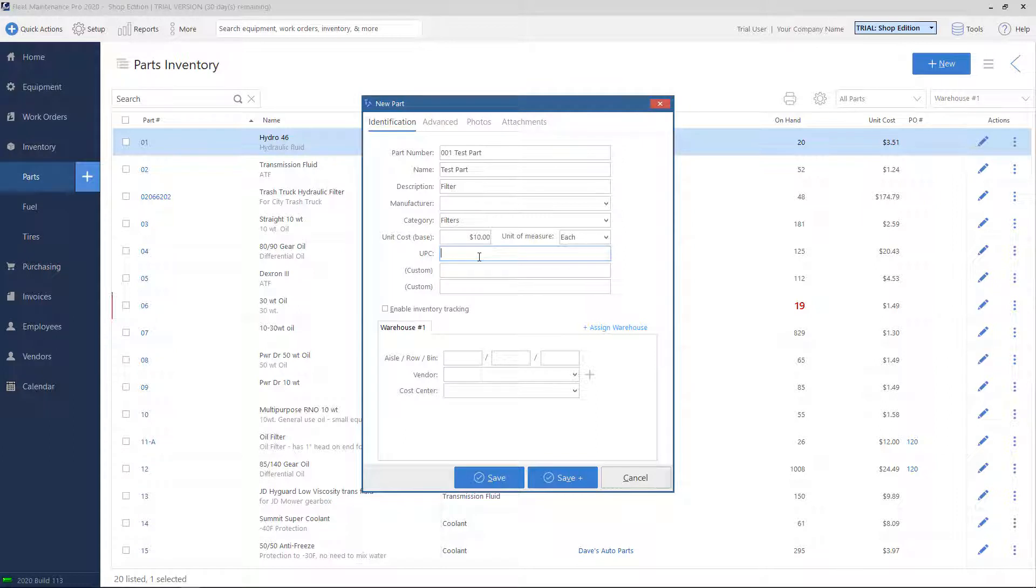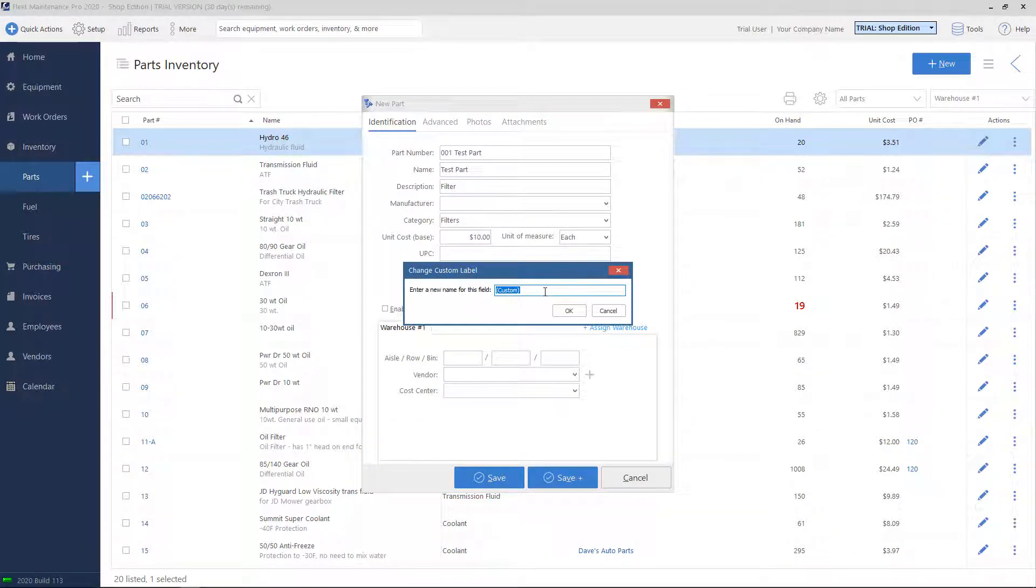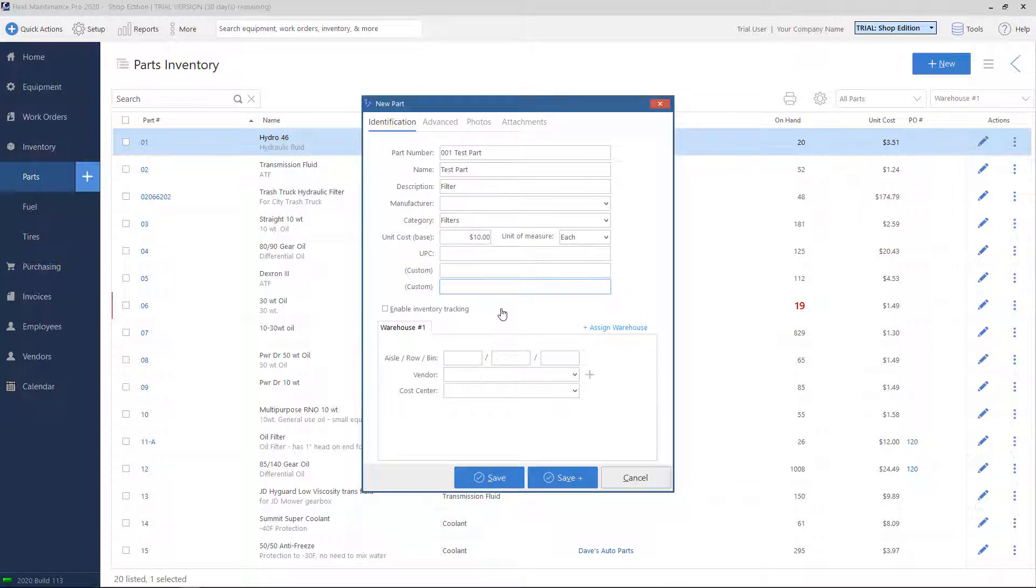The UPC code box is used in conjunction with a barcode scanner that you can plug into the computer. Whenever you are recording maintenance, you can scan the part in instead of typing in the part number. Underneath the UPC box, there are two custom boxes where you can type in any text that you'd like, perhaps text that doesn't necessarily fit into any of the other boxes. You can click on the label and type in a new name if you want to relabel the text box.